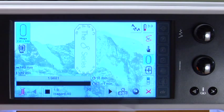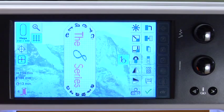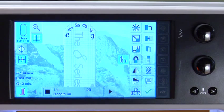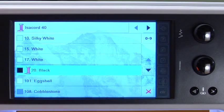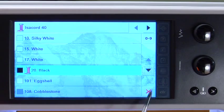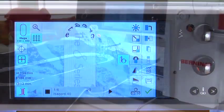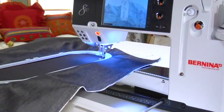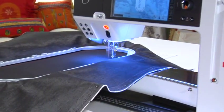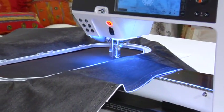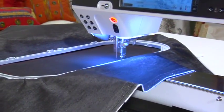Change colors if desired by going into the editing screen, touching the spool of thread icon, touching the color bar, and customizing the colors as you desire. Now we can start the stitch out process.